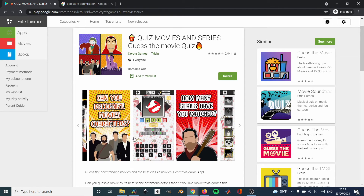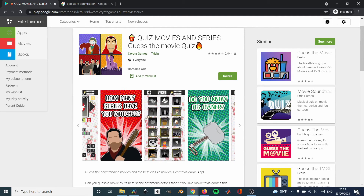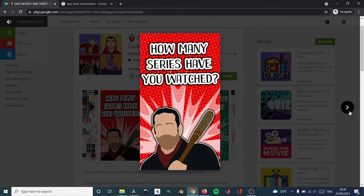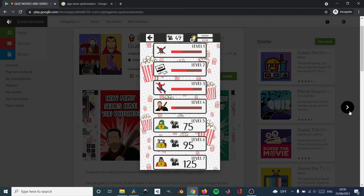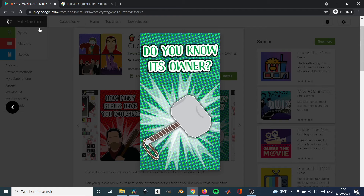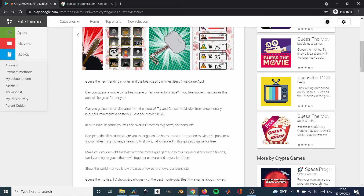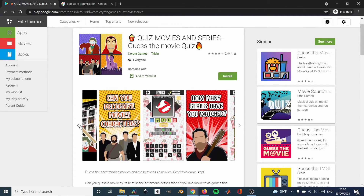Stand out the points that are most interesting for them. For example, in my "Guess the Movie" game, I highlight the amount of levels, the amount of movies it has, the options it has — the things that other games don't have. I also put movies and series that are very famous, because people say "oh, I know this movie, I want to download this." Basically, make it easy for them to understand what your app is about so they can download it, so they unconsciously say "yes, I'm going to download this."